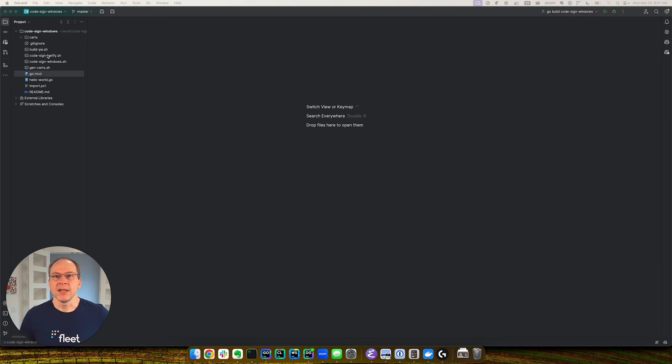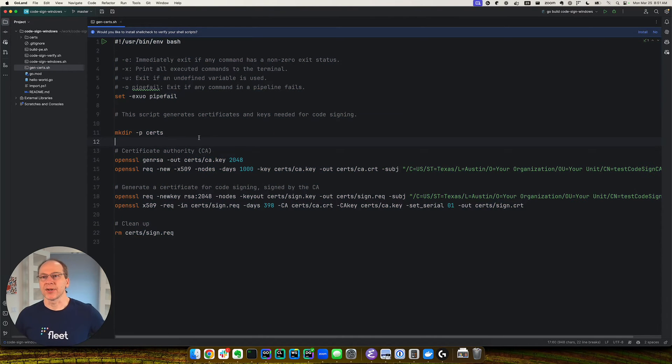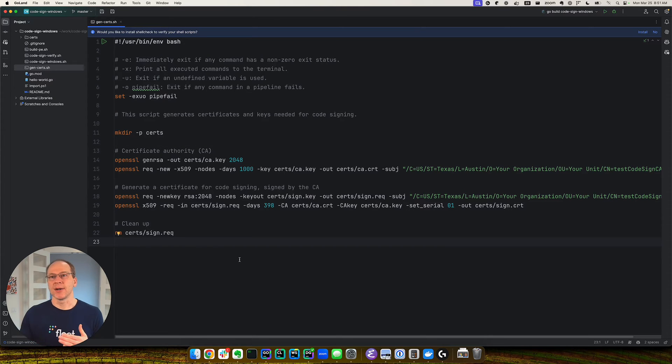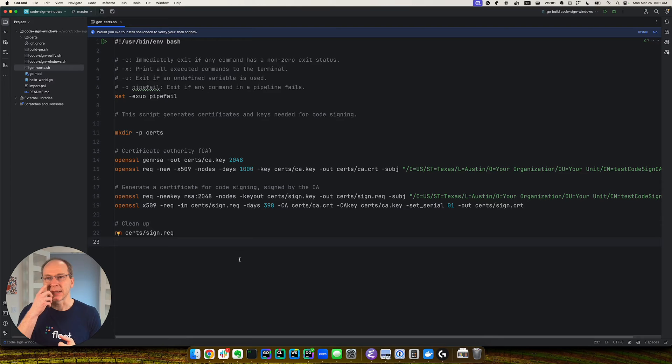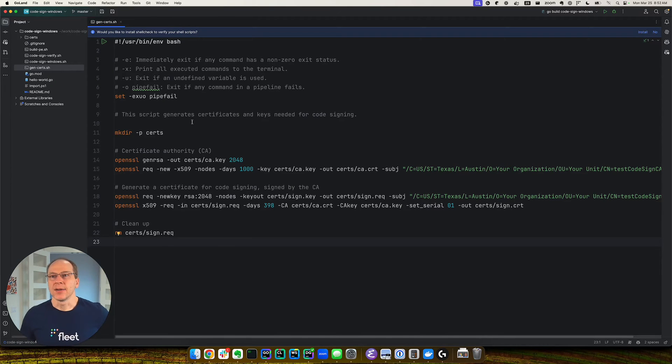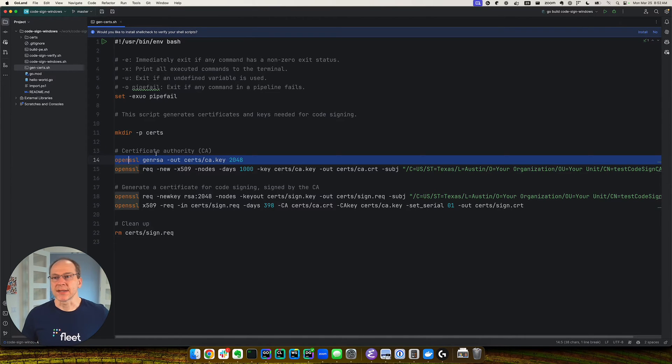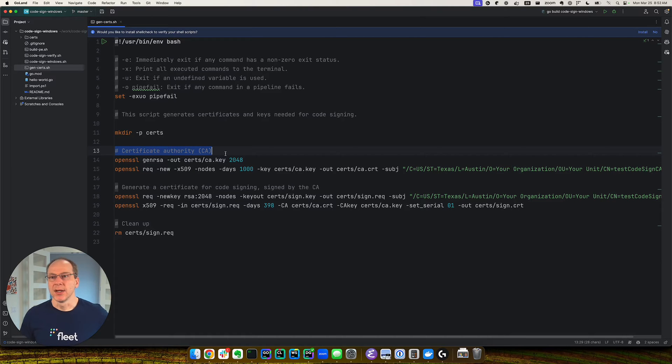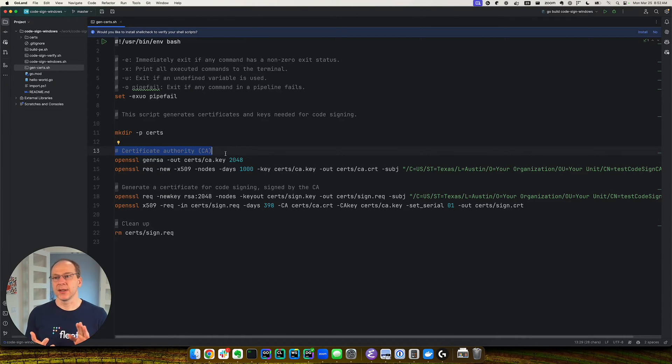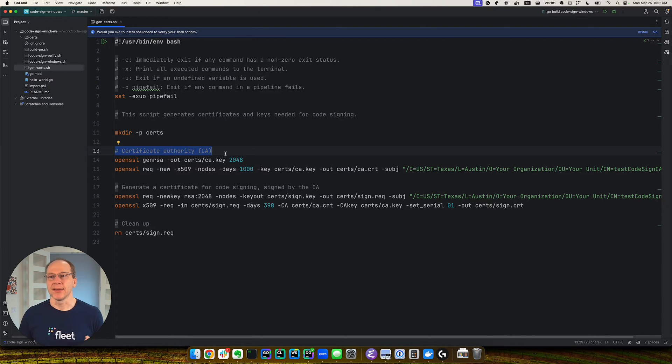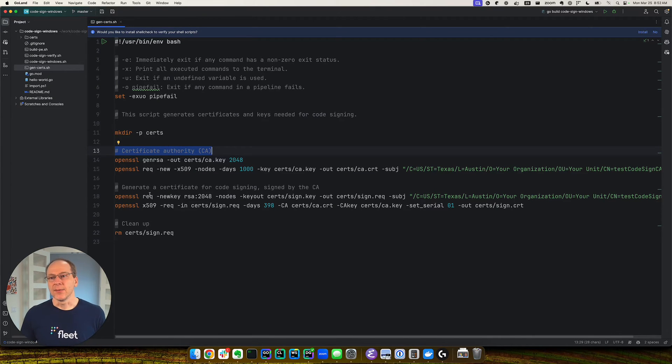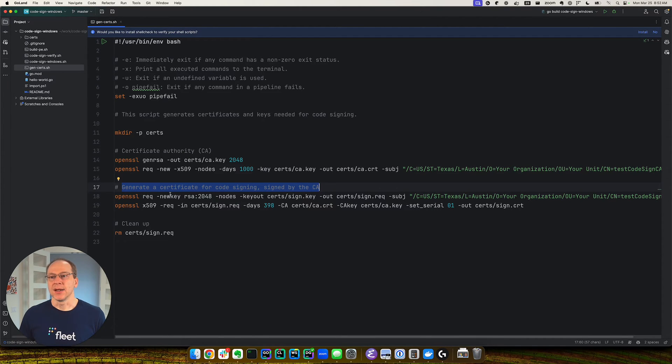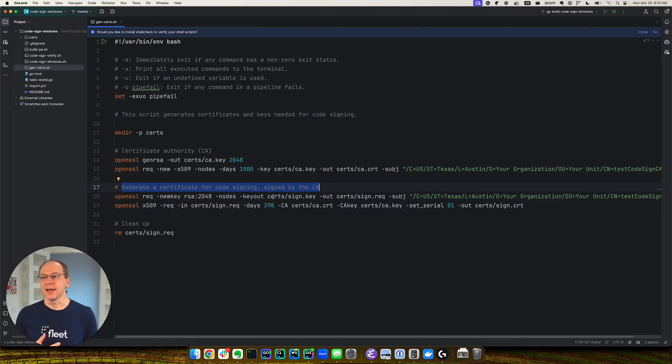So I'm going to be using a Mac to generate the certificates, just to show you that you can do this flow on a different computer besides Windows. And this is a script and I'm using OpenSSL. So I create a certificate authority with its own certificate and a key. And this certificate authority will generate the certificate for code signing. And the code signing certificate also has a certificate and a key.